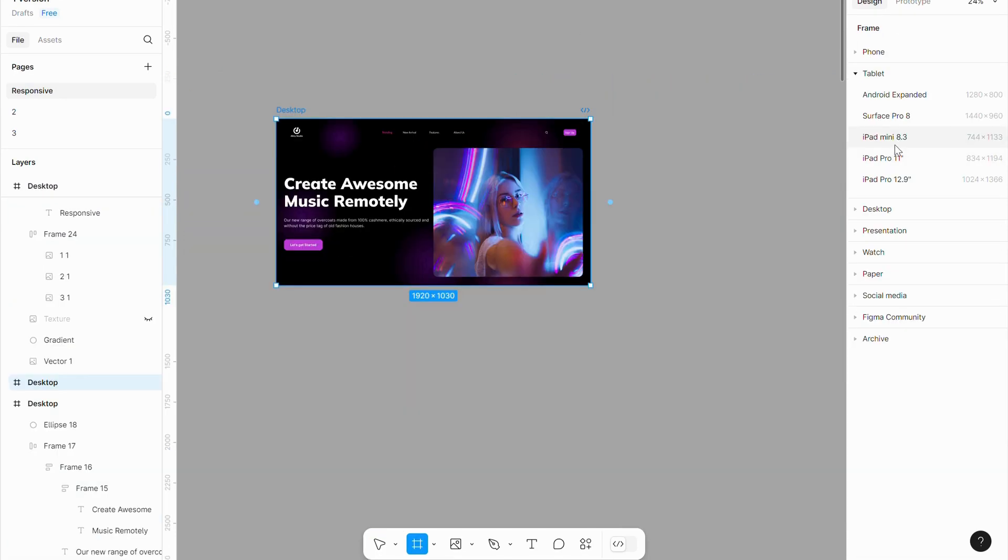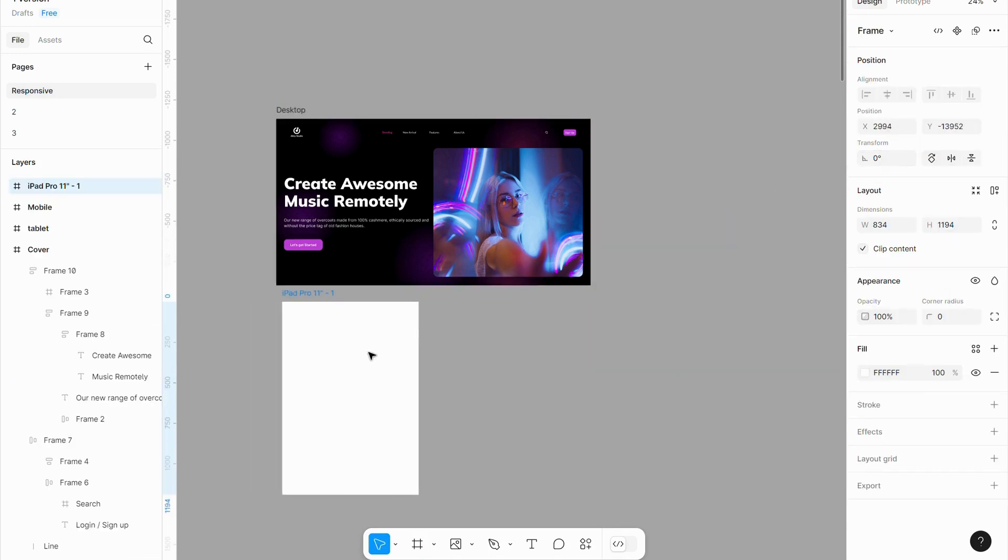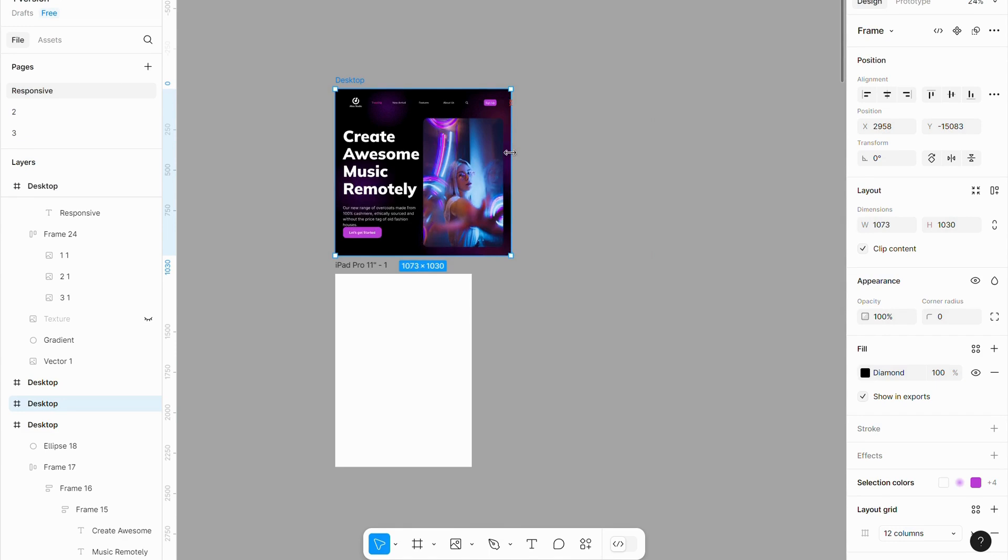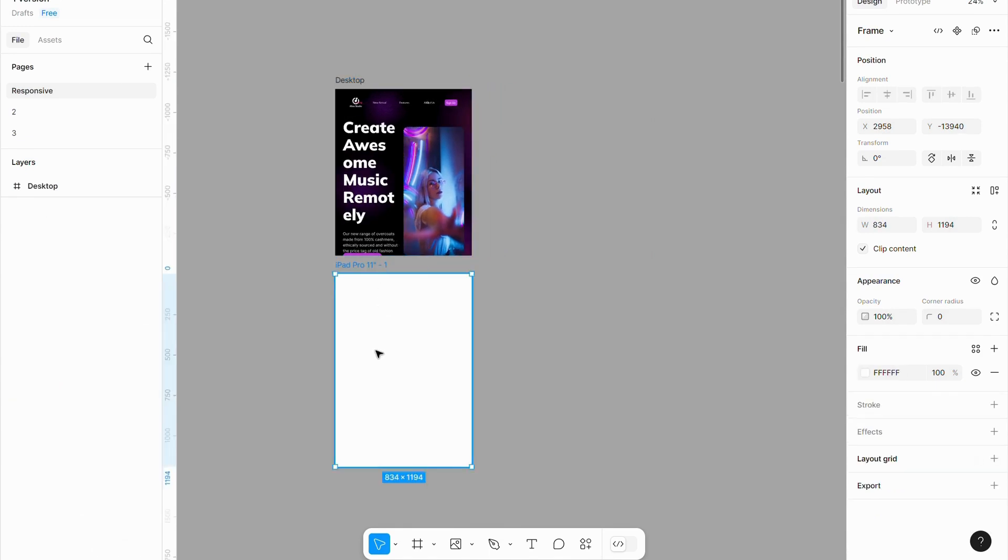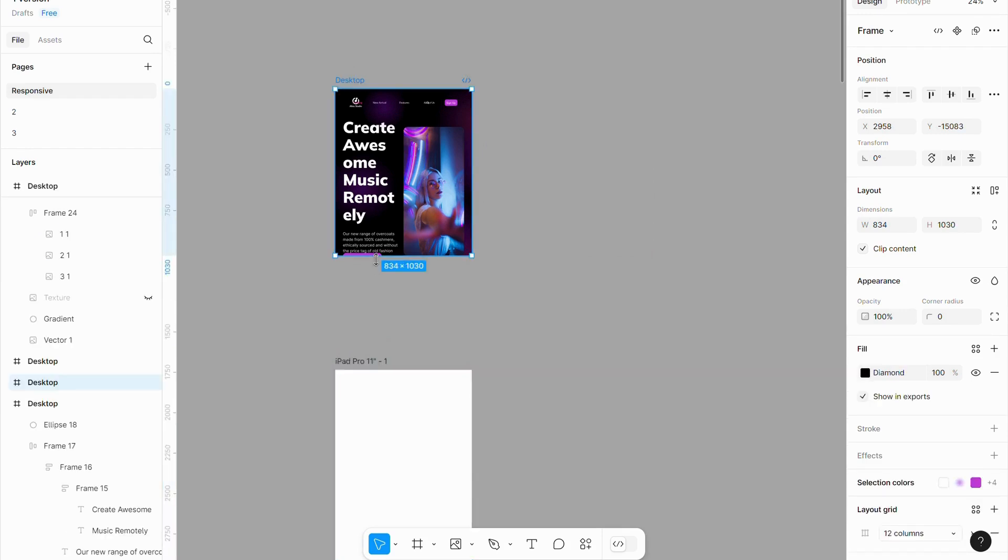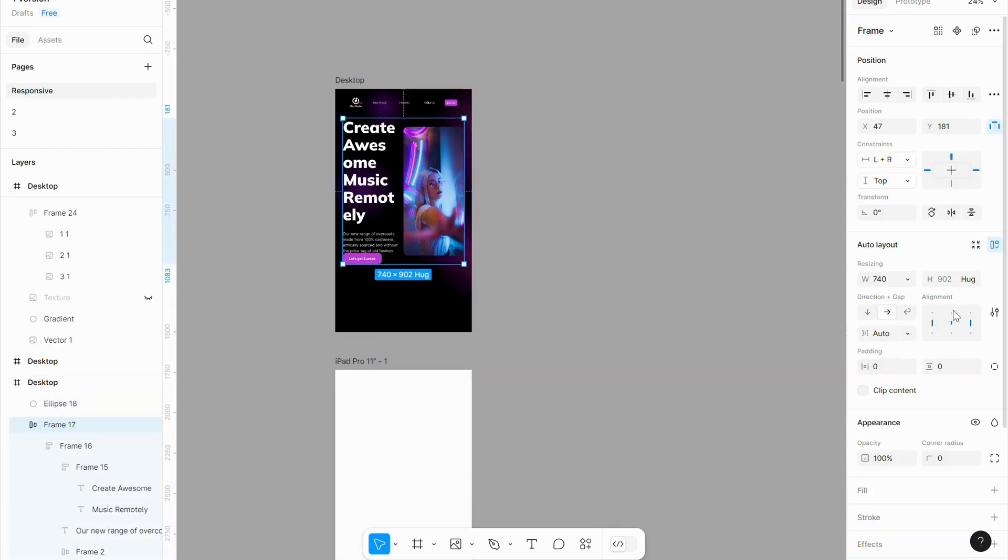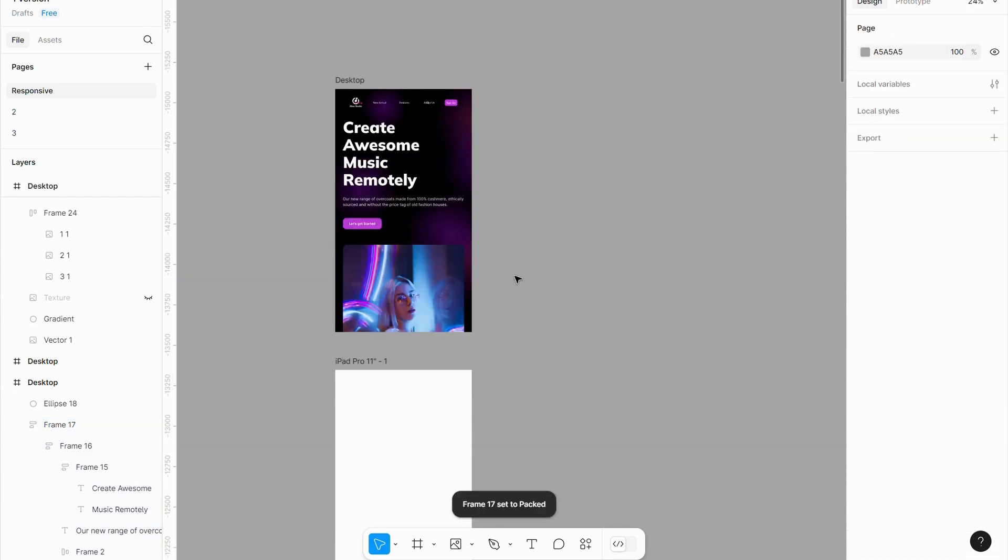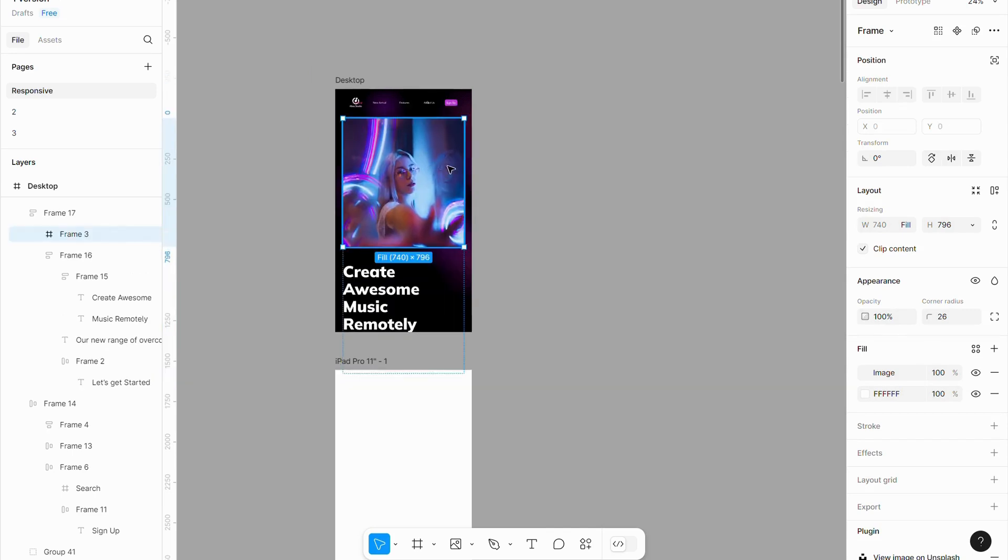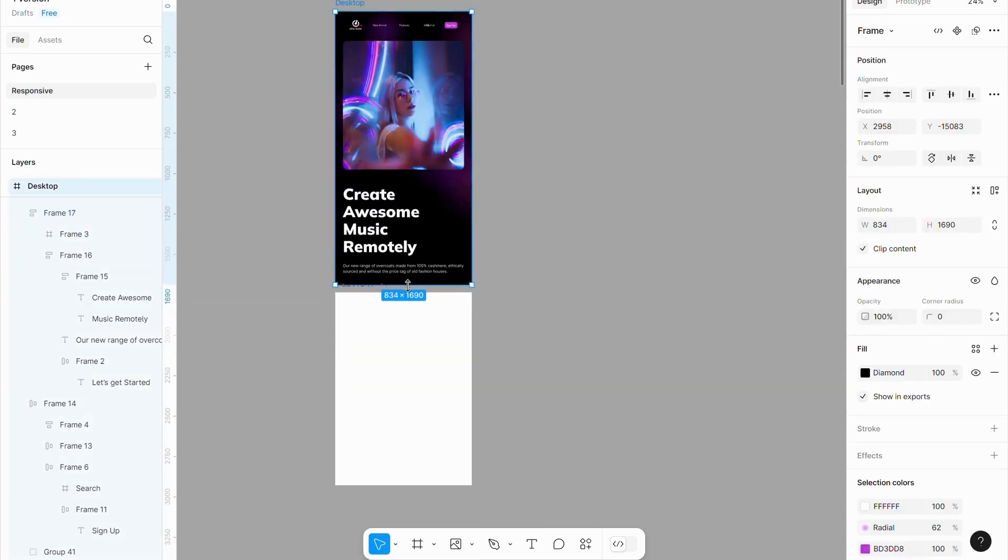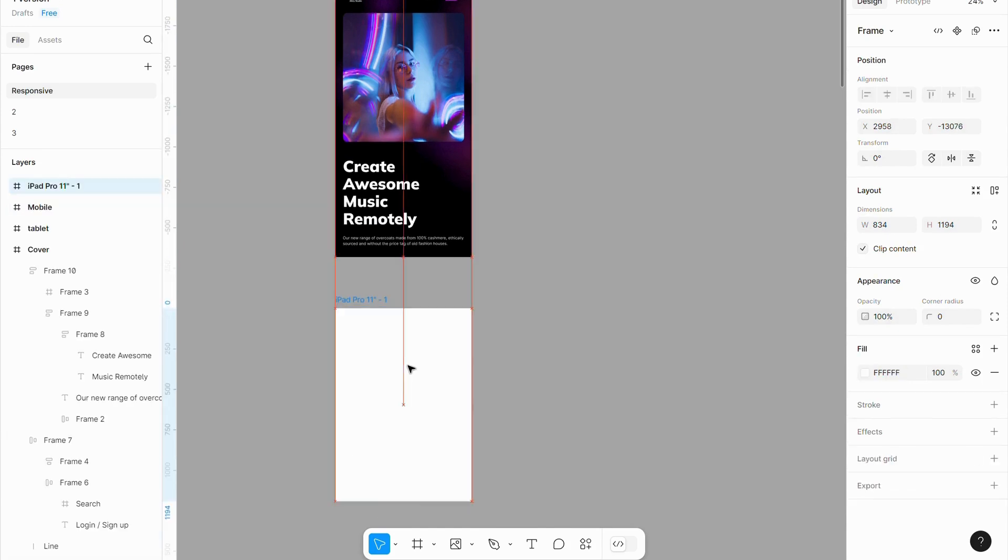Now let's adapt the design for tablet view. Open the device options by selecting the frame. Choose the iPad size that fits your needs. Resize the frame to match the iPad dimensions. Increase the bottom size for better spacing. Set the direction gap to vertical layout for a well-structured design. Move the image to the top. It will automatically adjust its position. Delete unnecessary frame.